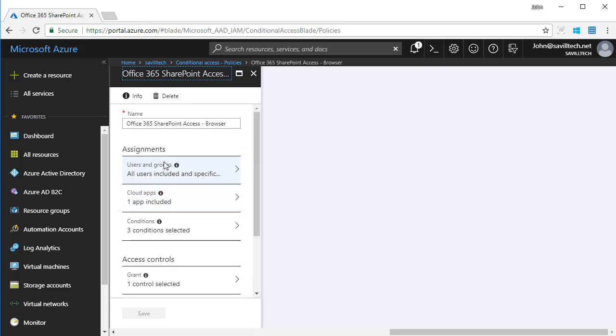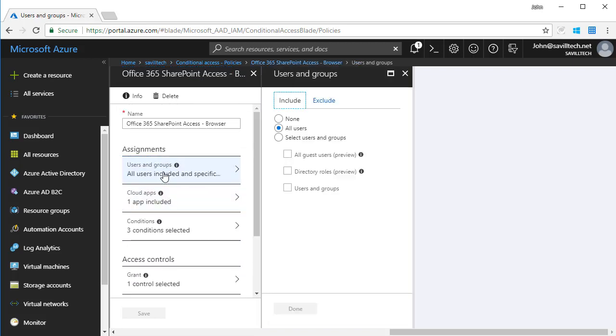When I look at the assignments, firstly I can assign it to all users, specific groups, maybe just guests of my Azure Active Directory, for example those B2B users, particular roles, or just general users and groups. I can also exclude.